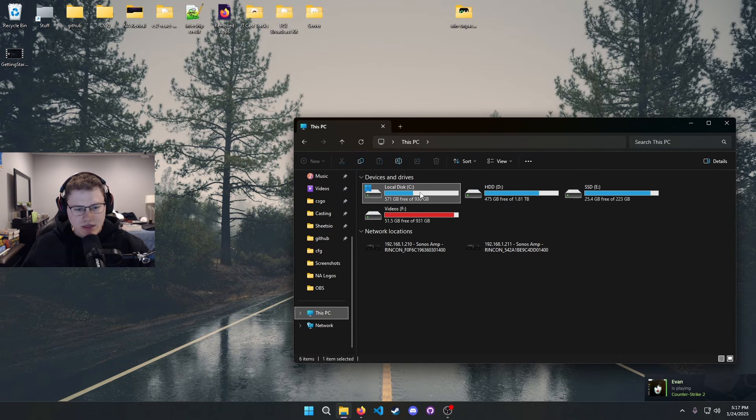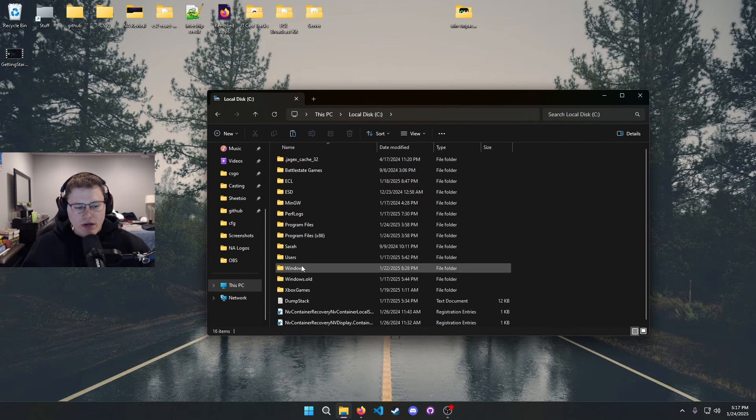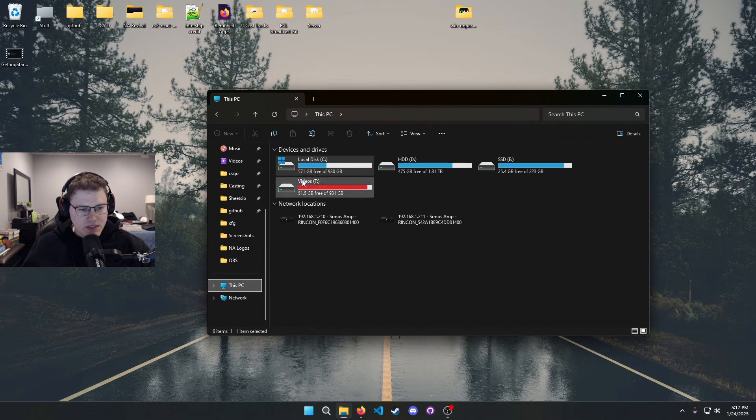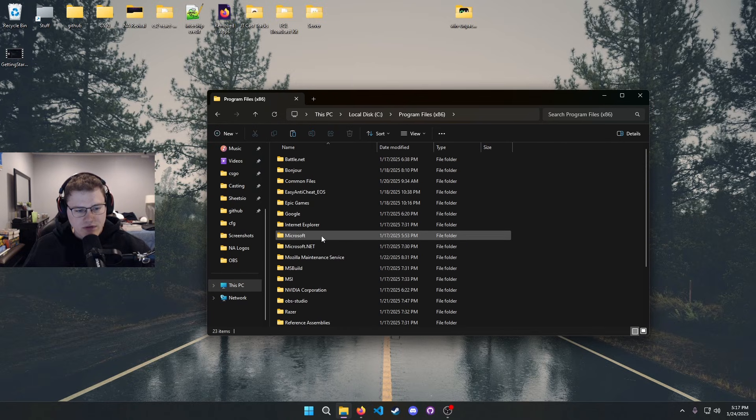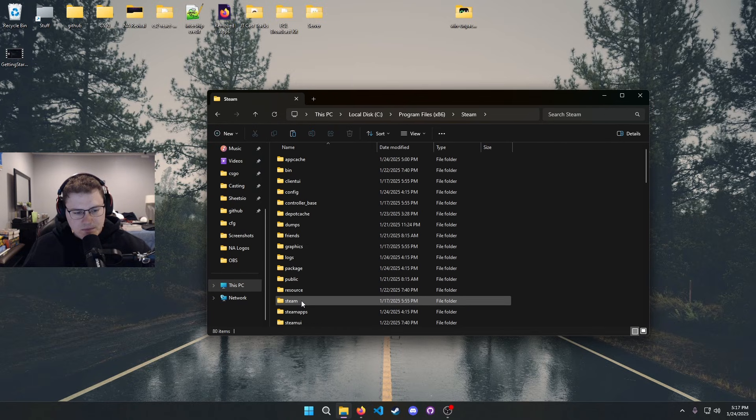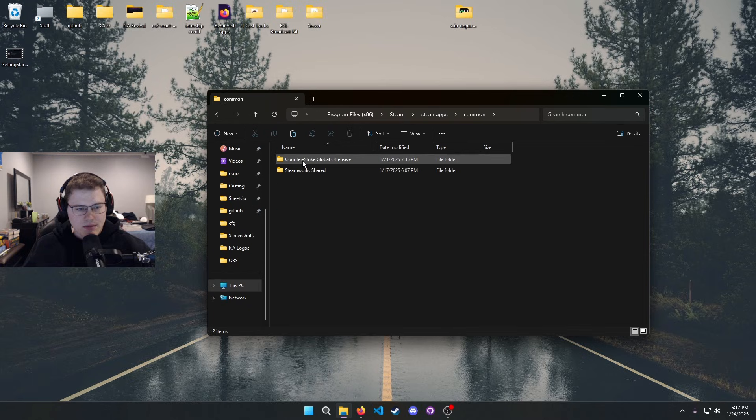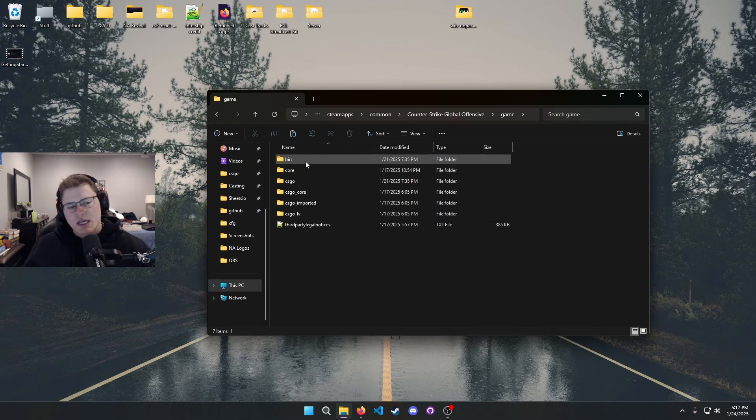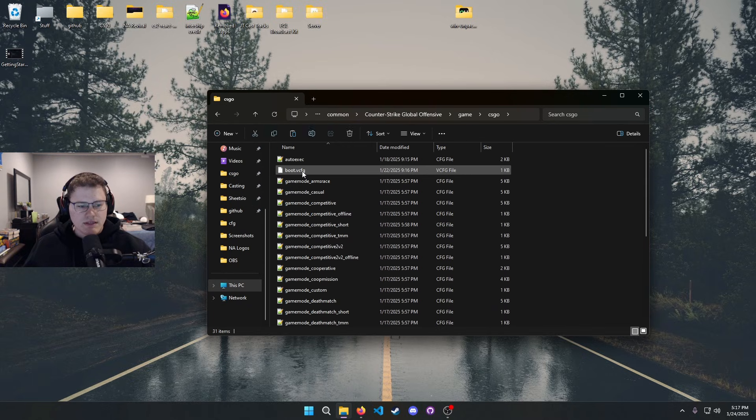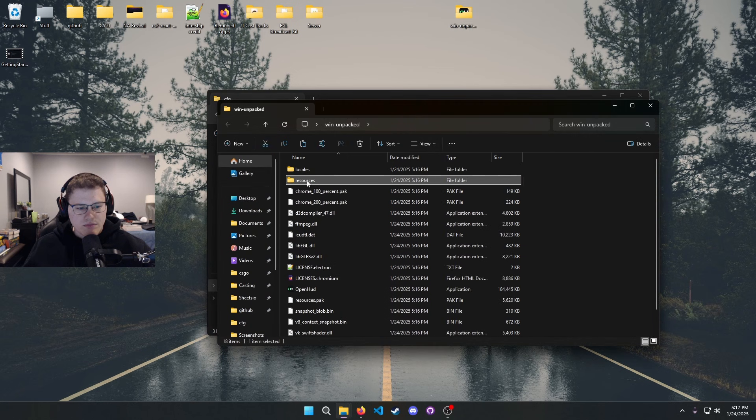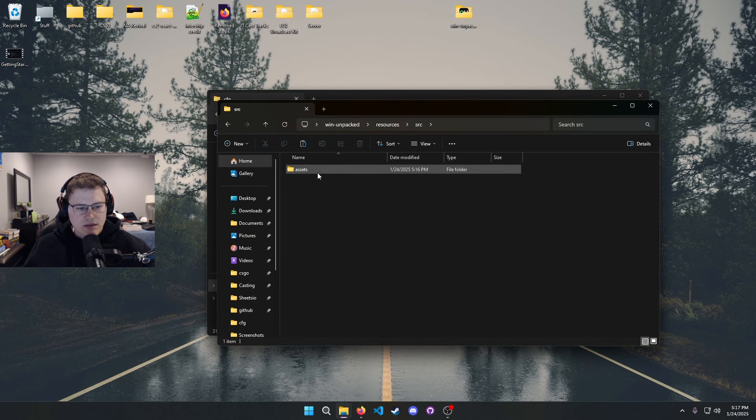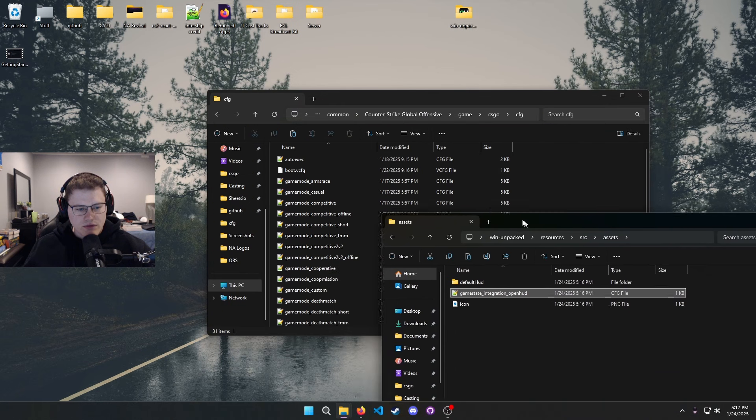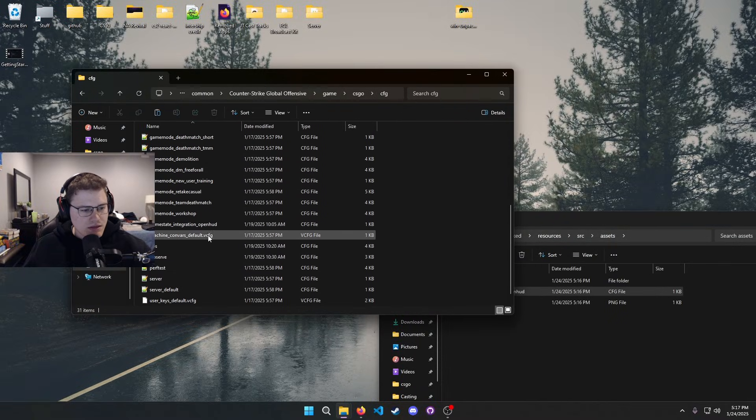I will show you where mine is. This is probably gonna be kind of generally where most people's are. So we're gonna go This PC, C drive, Program Files x86, go down to Steam, SteamApps, Common, Counter-Strike, game, CSGO, CFG. So you are going to paste in that game state integration file right in here.